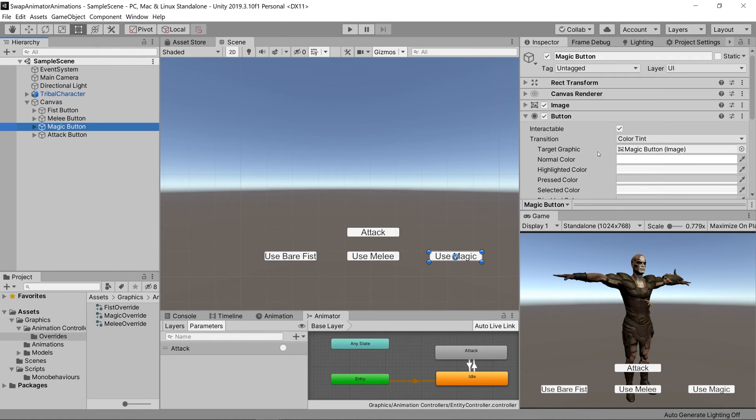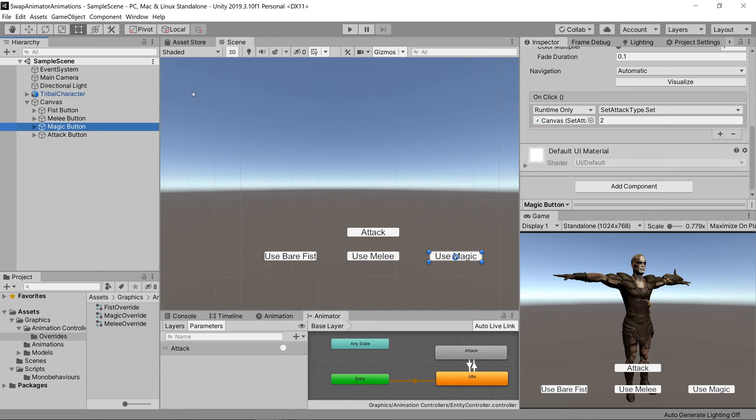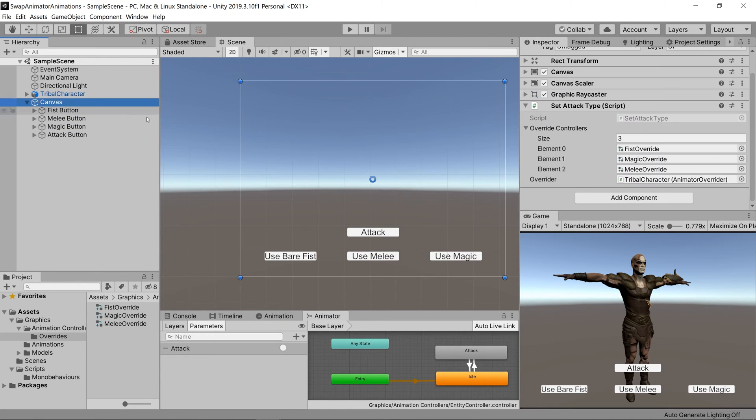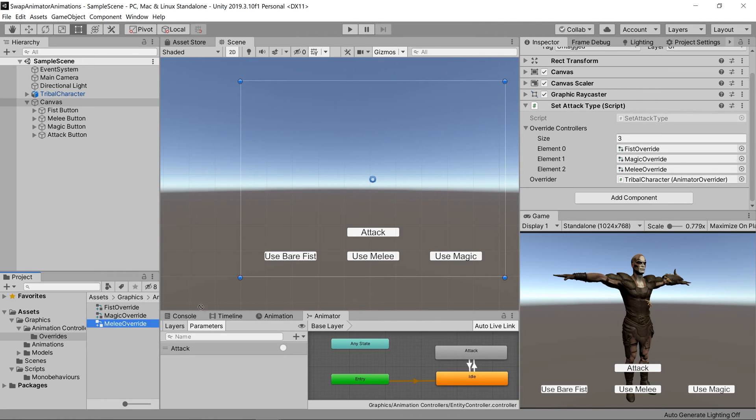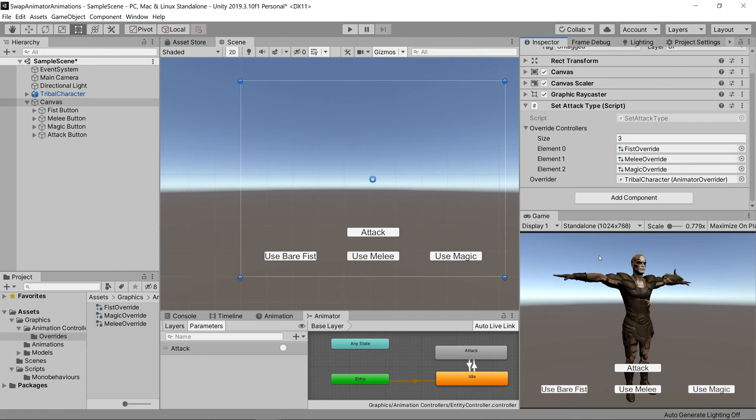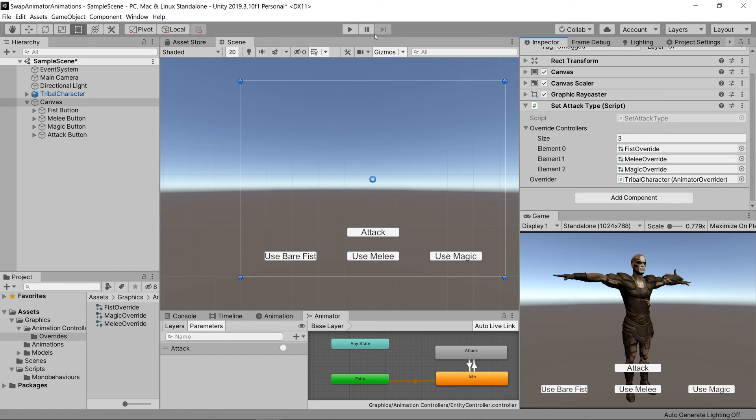If we click on magic button you'll see that it's playing 2 and melee button is playing 1, and if we go to our array magic override is actually where melee should be, and vice versa. So let's switch that, click play again, and see if it's working as we expect it to be.